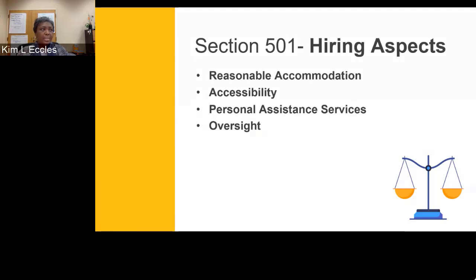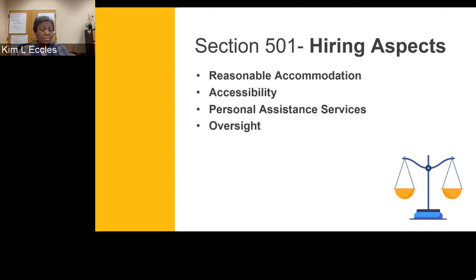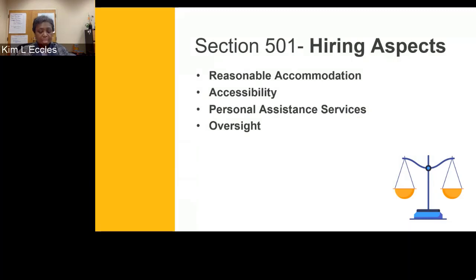Hiring aspects applied to libraries include reasonable accommodations like an accessible reference desk, accessibility to rooms including restrooms, personal assistance services, the ability to bring in a service dog, or assistance with entering or accessing certain rooms. We'll talk more about mobility in the next presentation.